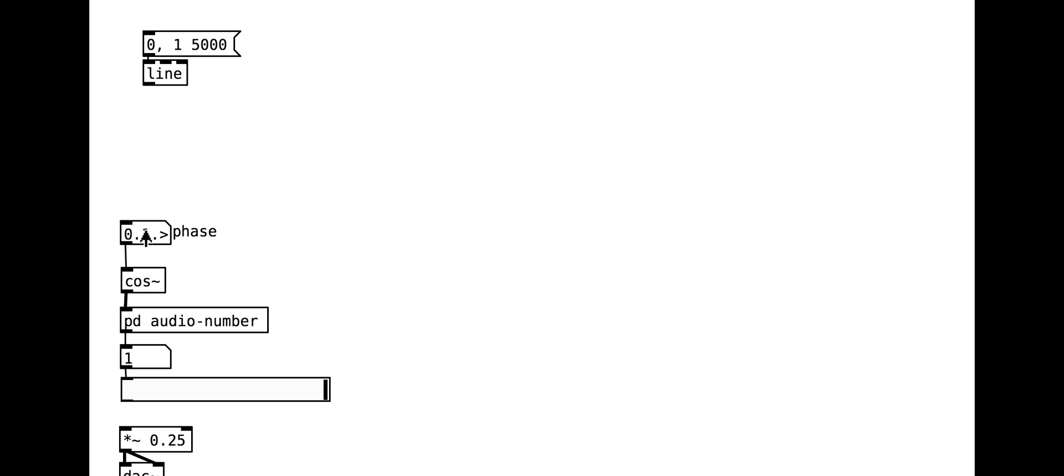We can use the cosine object to control the phase of the oscillator, scanning through the cosine waveform as we move from 0 to 1 as demonstrated here.